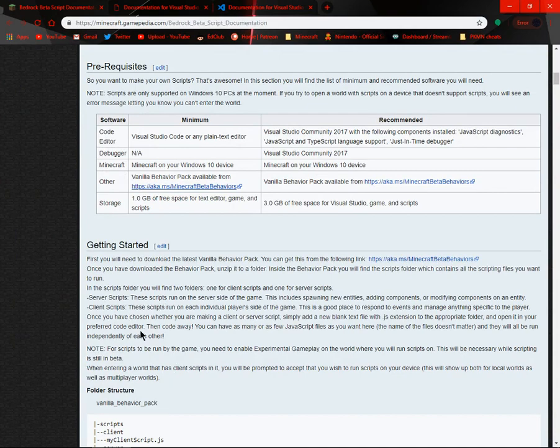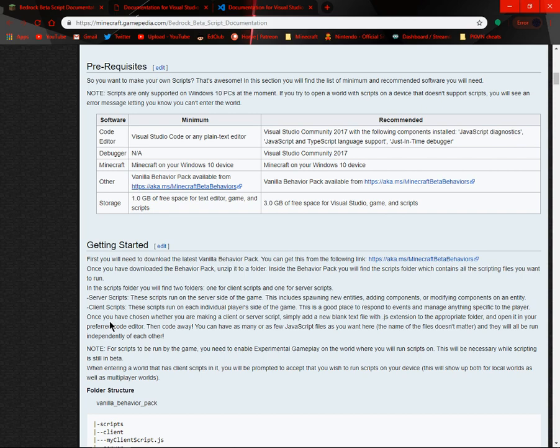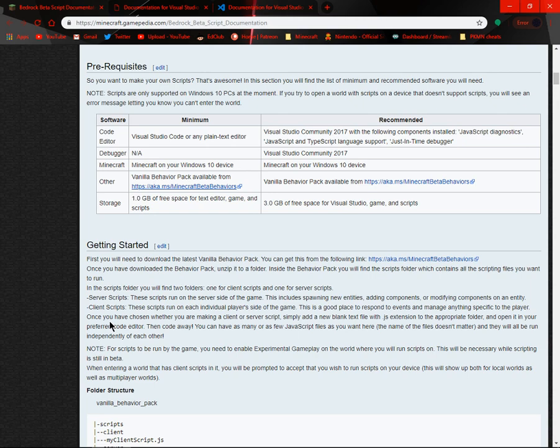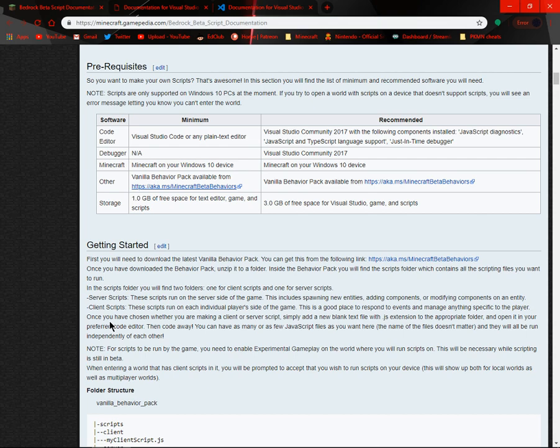Once I've chosen, then code away, you can have as many or as few JavaScript files as you want here. The name of the files doesn't matter and they will all run independently of each other. For scripts to be run by the game, you need to enable experimental gameplay on the world where you will run scripts on. This will be necessary while scripting is still in beta.